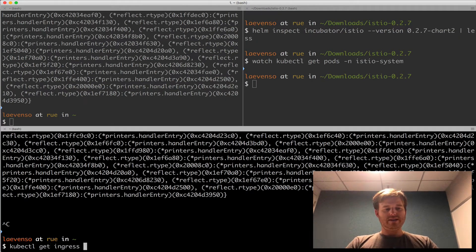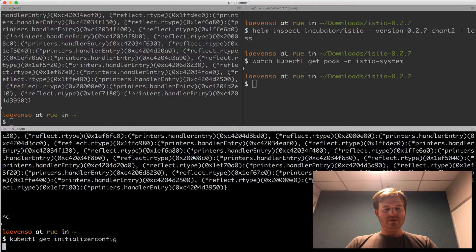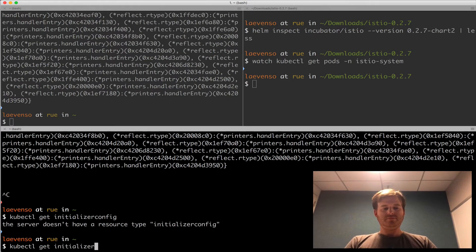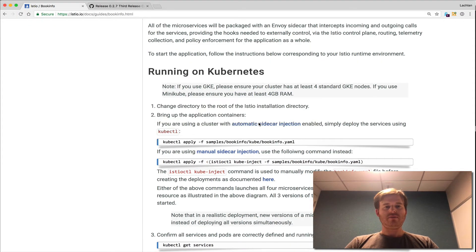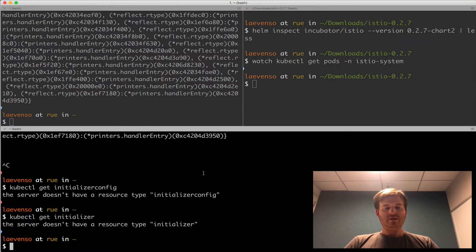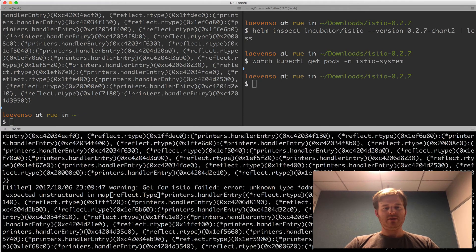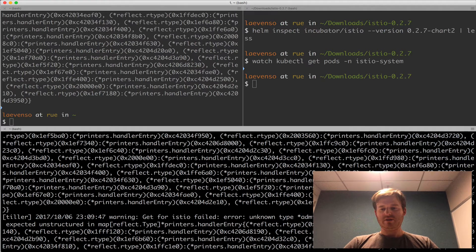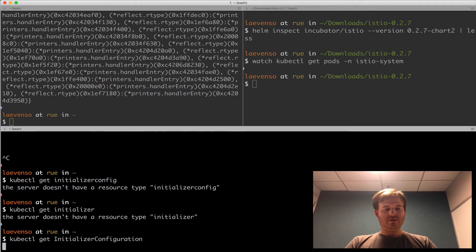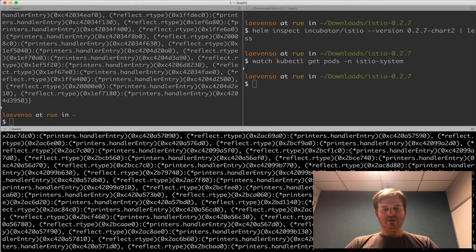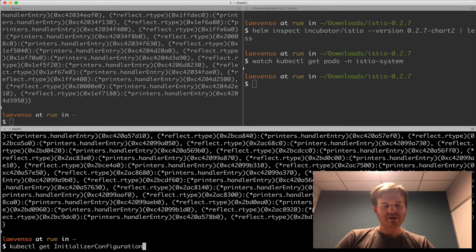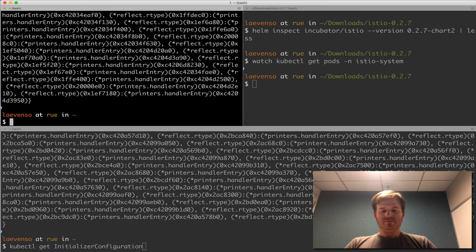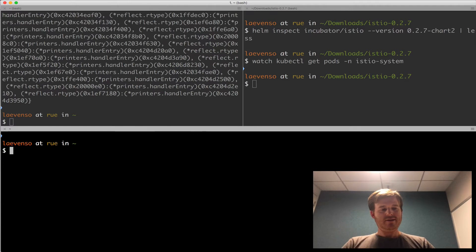kubectl get initializer config. What is that resource type? Oh. You could probably just grab it from up here. Initializer configuration. Unknown type. Kubectl is giving me that error. Not Helm. Interesting. Anyway. We have it there. Alright.